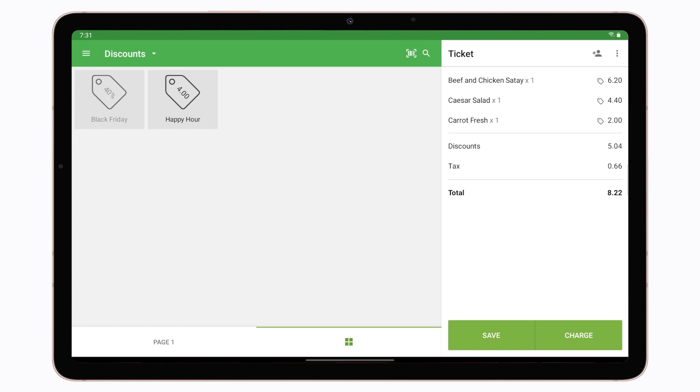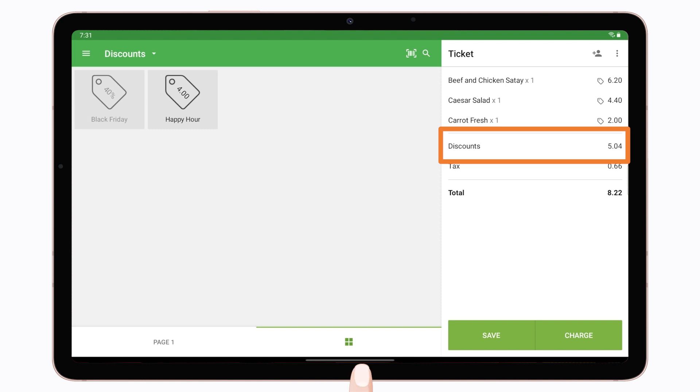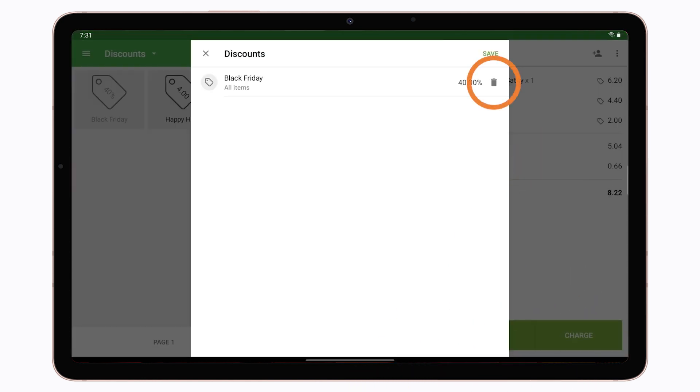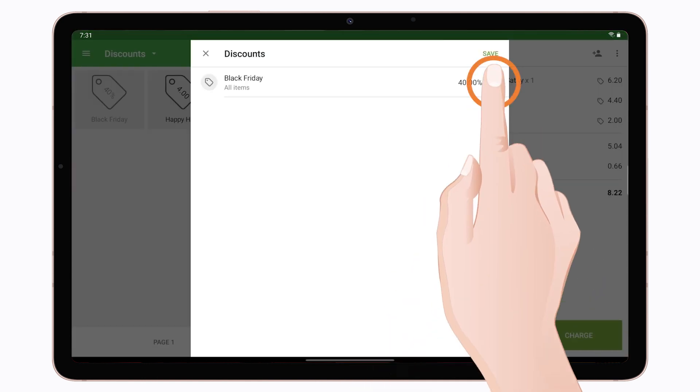If you want to cancel it, tap the discount line on the ticket. In the opened window, tap the trash icon.